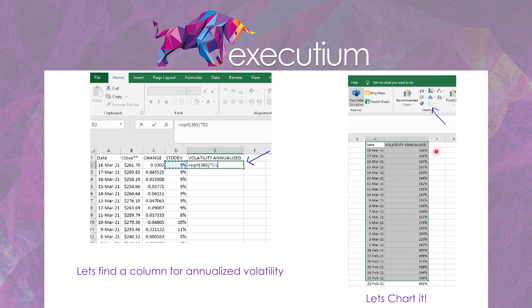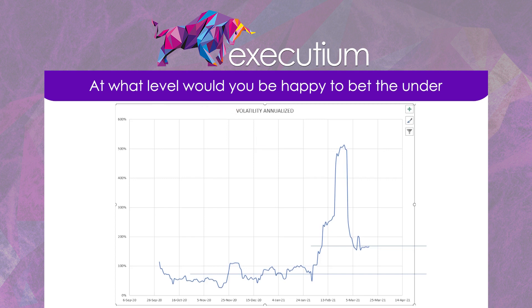For BNB-USD, the annualized volatility has been quite large — around 166% on an annualized basis. By comparison, the S&P 500 index rarely goes above 20% except in extreme periods like March 2020 or the Lehman crisis. Foreign exchange pairs like USD-JPY can easily be in single digits. So BNB's moves are quite large relative to any standard asset class. Let's graph this out so we can see at what level we'd be comfortable to 'bet the under' — since entering the AMM pool is effectively shorting volatility.